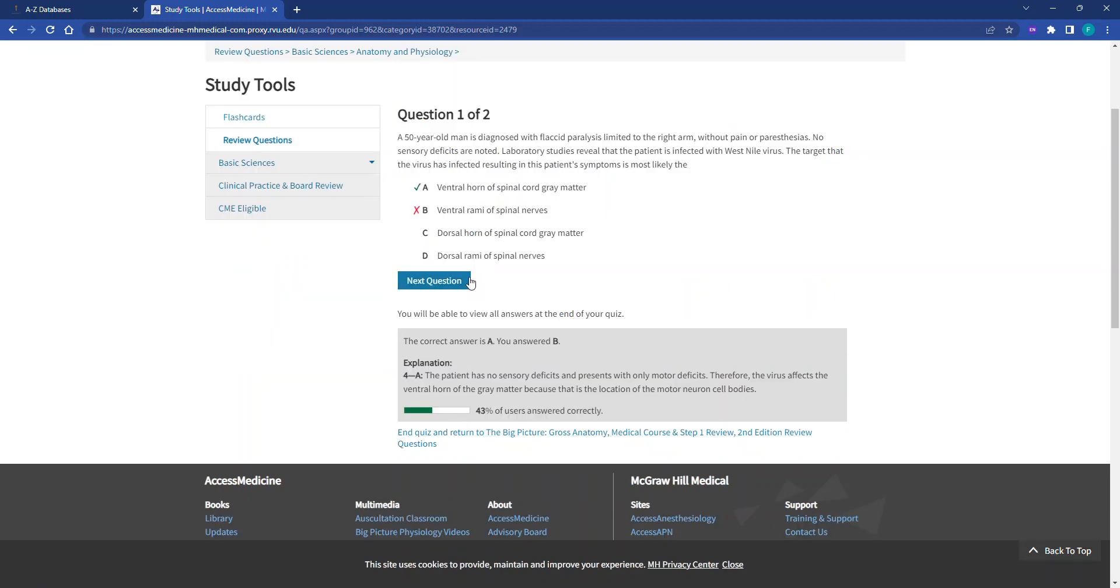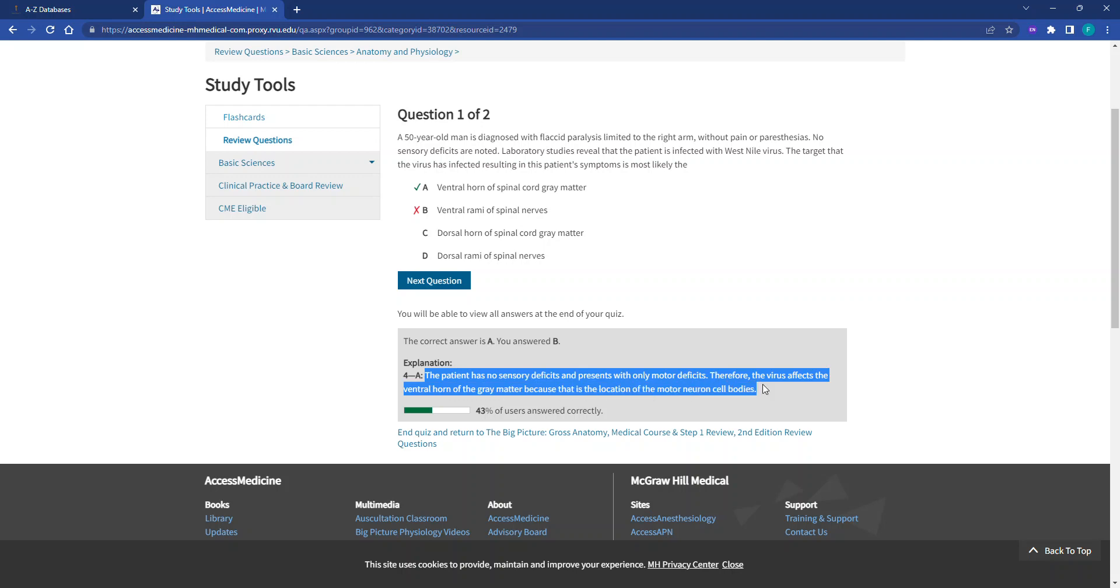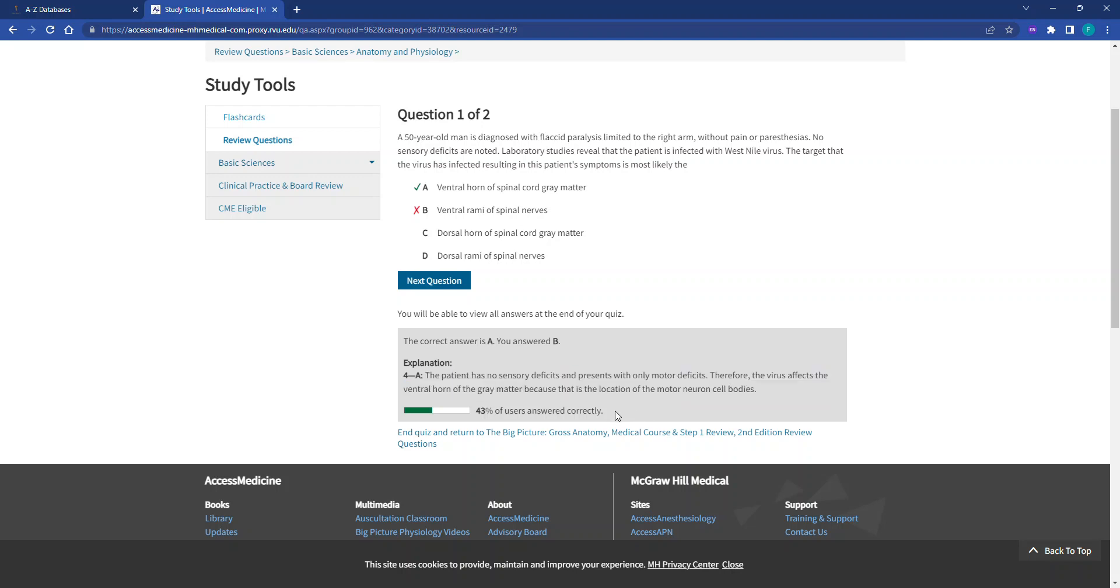We can see the system has prompted us that this was incorrect. The correct answer is A. It provided us with a little bit of information here, an explanation, as well as a percentage of the total number of global users who have answered this question correctly.